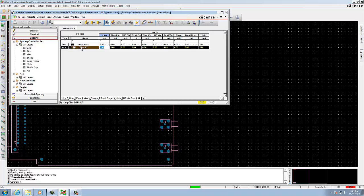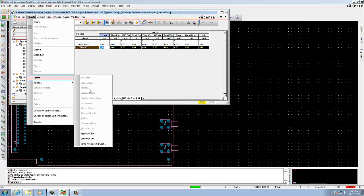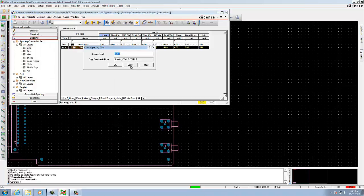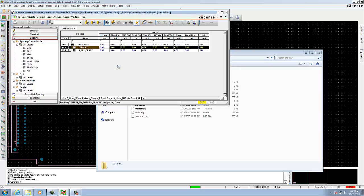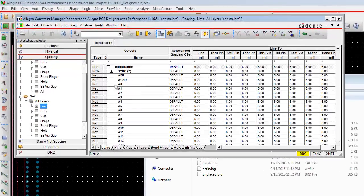After this, select Objects, Create Spacing CSet. In that form you need to enter the name as 8mil space. Click OK. Then 8mil space is created here. In this you need to make sure that all the values are 8 — change all the values to 8.